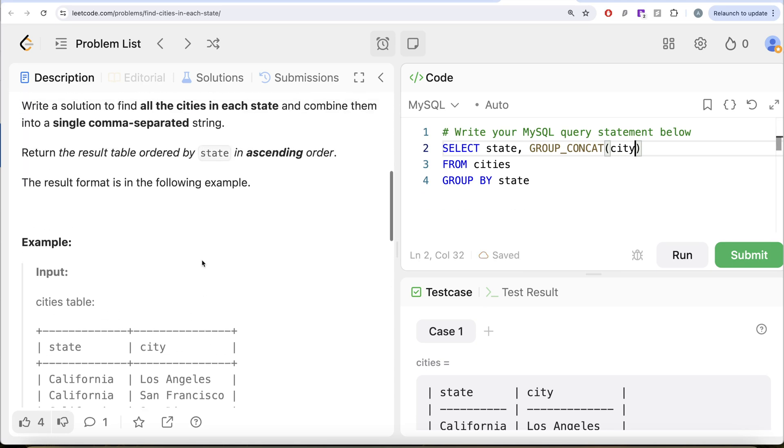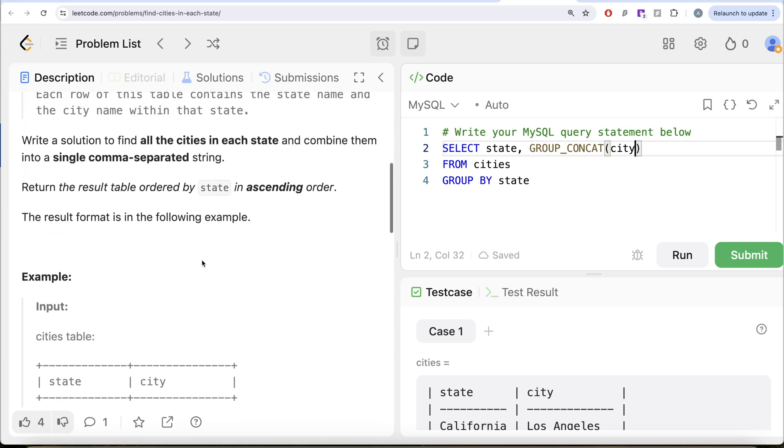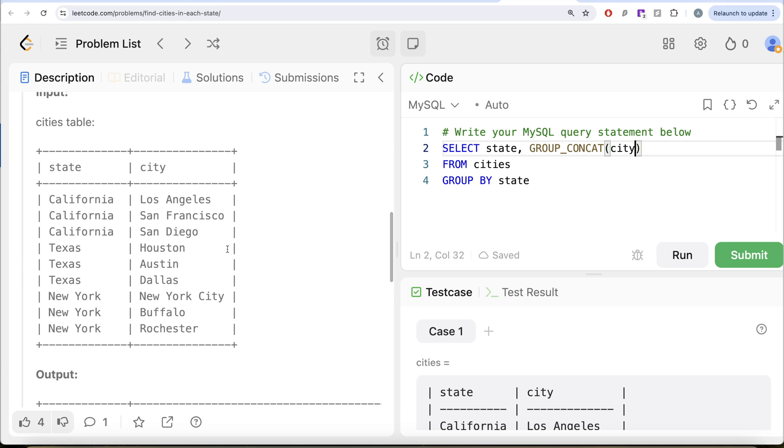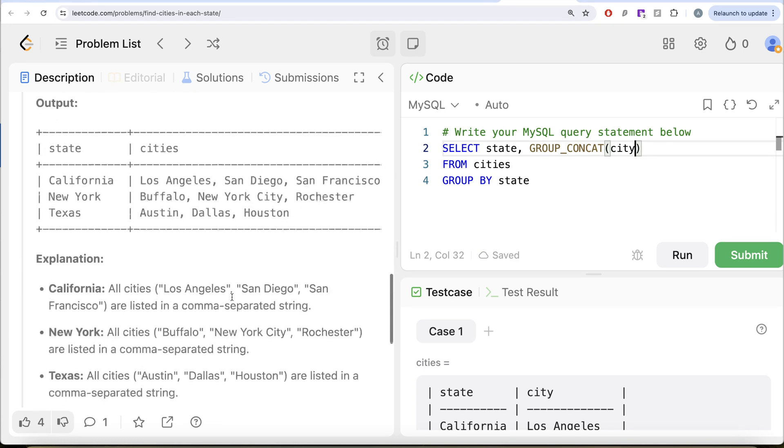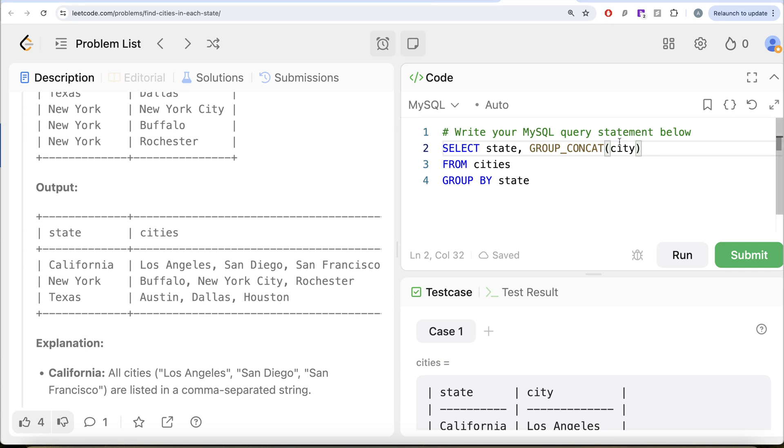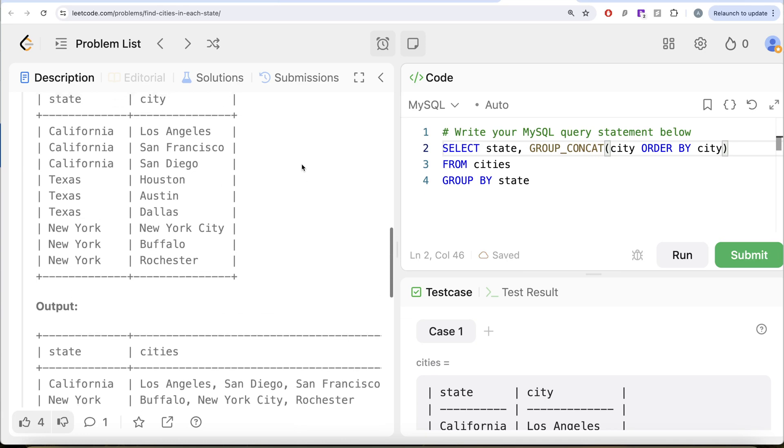Here it's not explicitly mentioned that you need to order by the city as well, but if you look at this, L comes before San Diego and San Diego comes before San Francisco in dictionary. Similarly, Buffalo, New York City, Rochester, and Austin, Dallas, Houston. This means it's ordered by the cities as well. So you can write: concatenate this, but while concatenating, order them by the city as well.